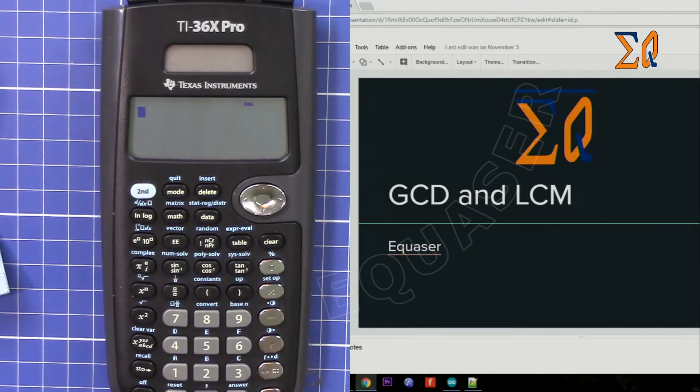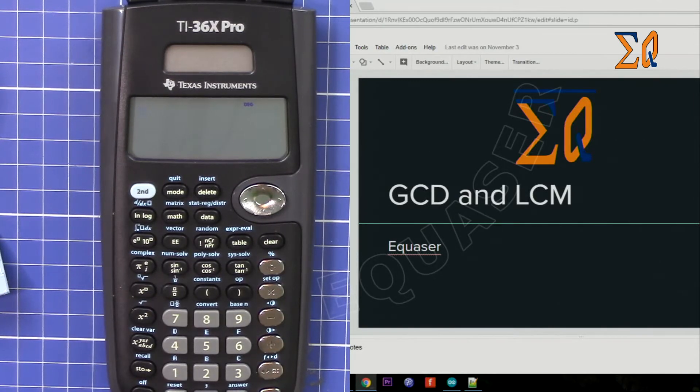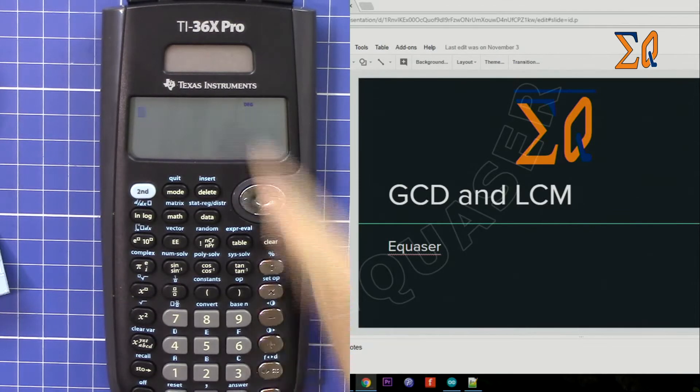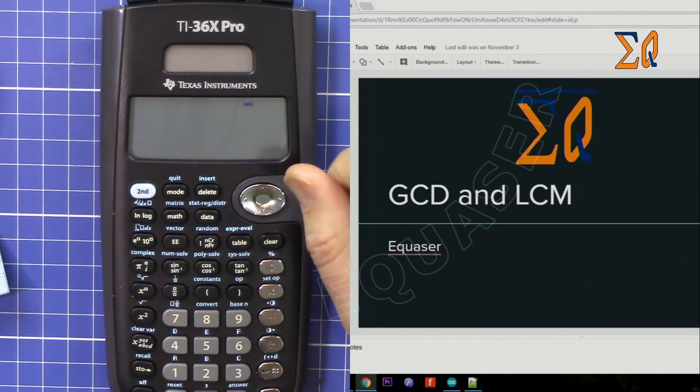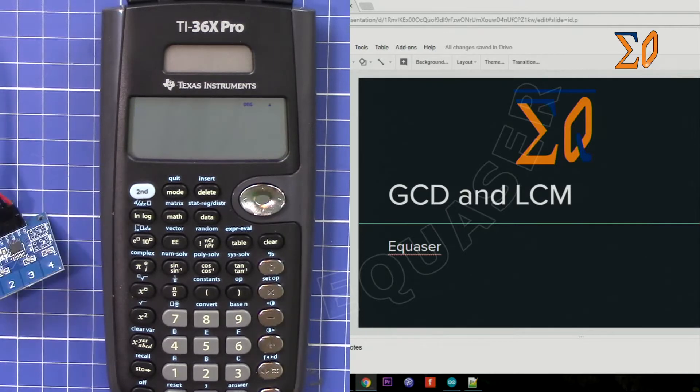Hi, welcome to Equazor. In this video I'm going to show you how you can use this Texas Instruments TI-36X Pro calculator to find GCD and LCM. Let's get started.